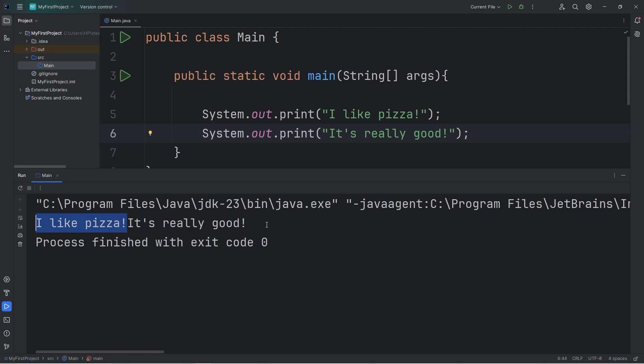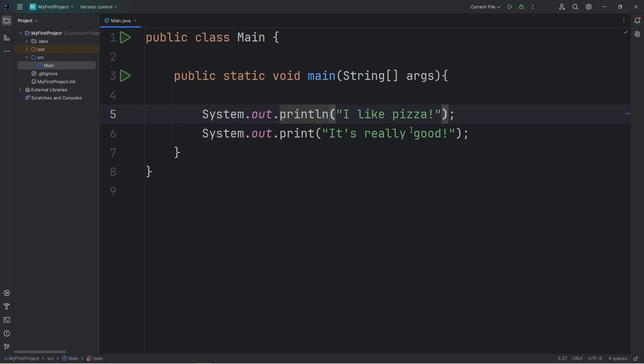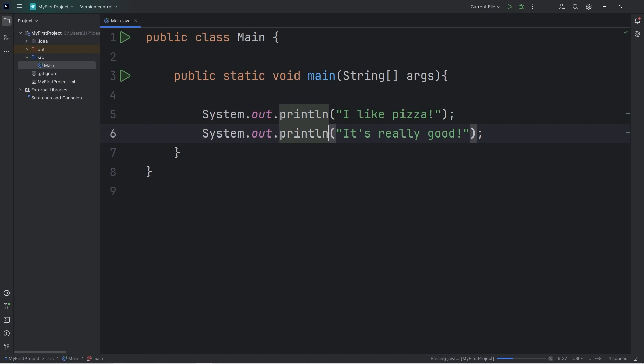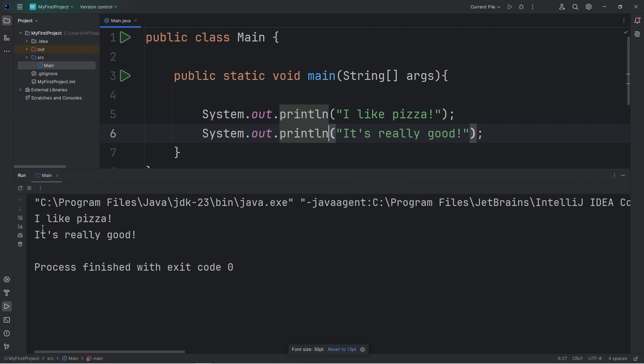Now these are both on the same line. To move your output down to the next line, you can use println, meaning print line. Now it should look something like this. I like pizza. It's really good.